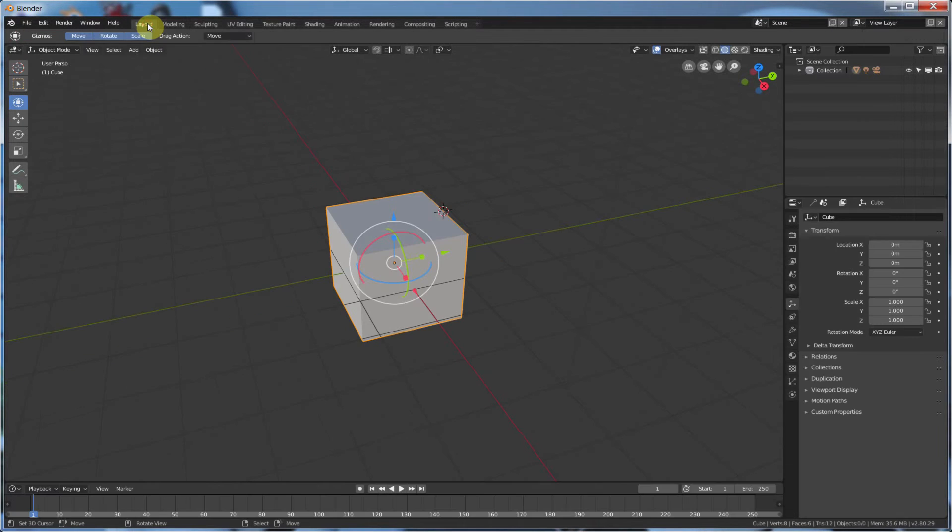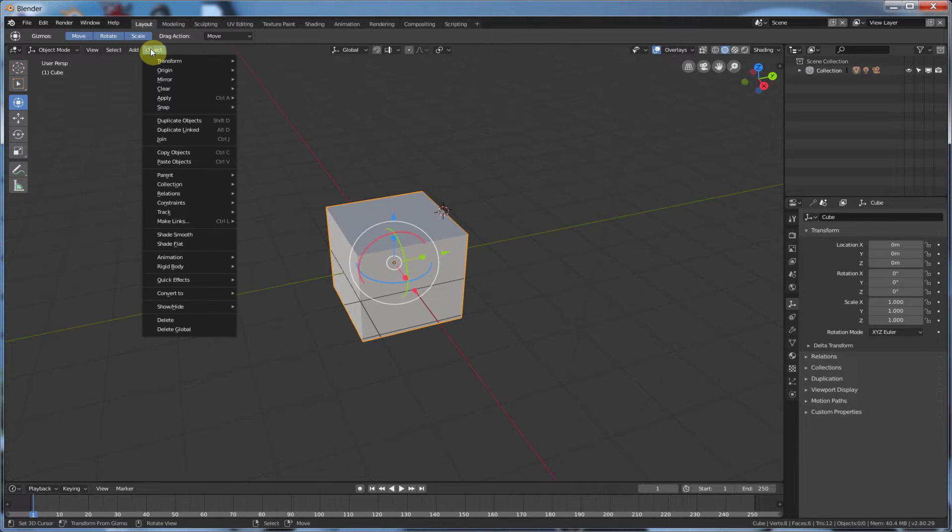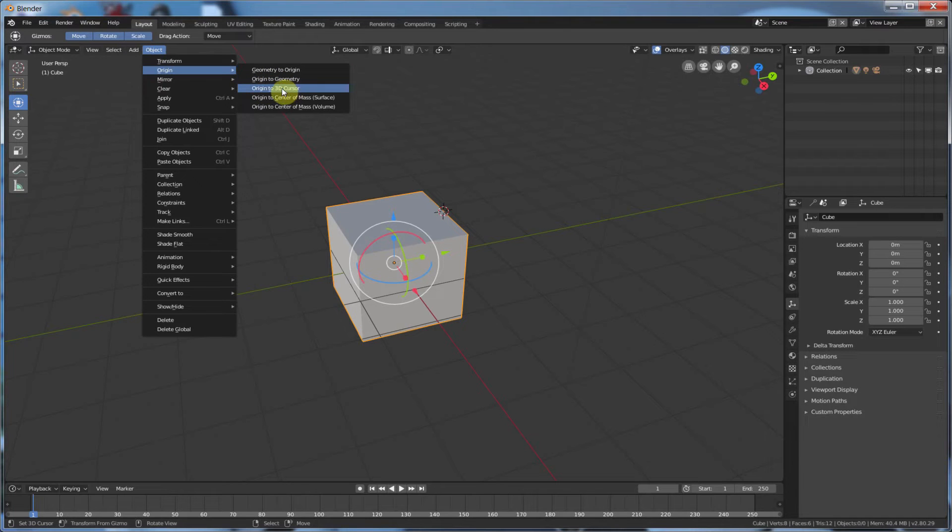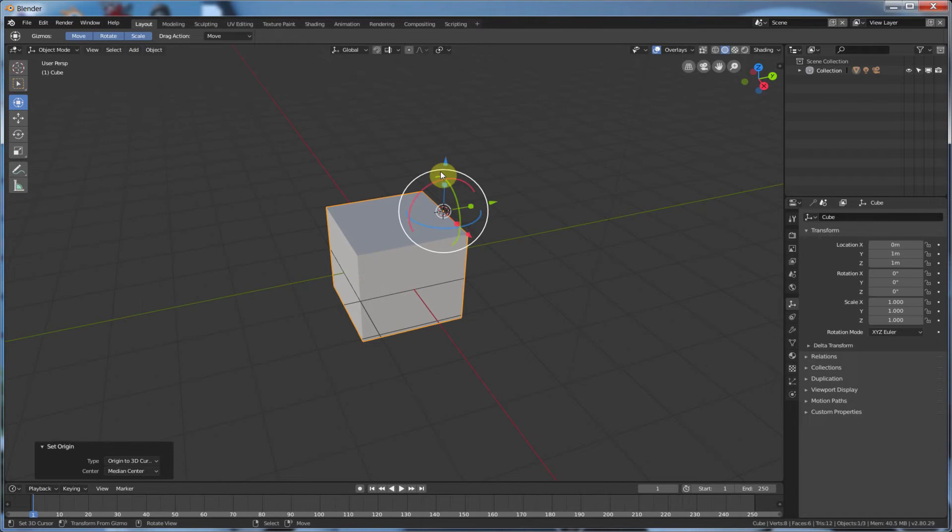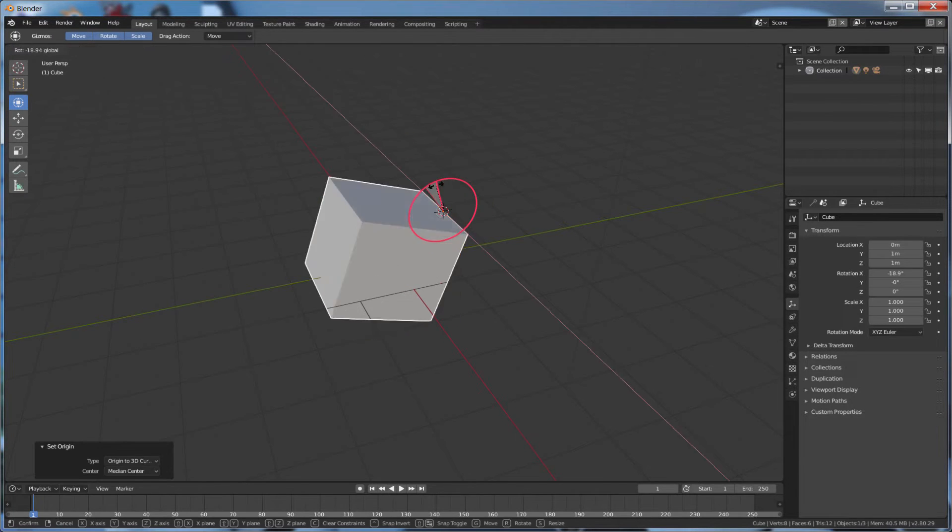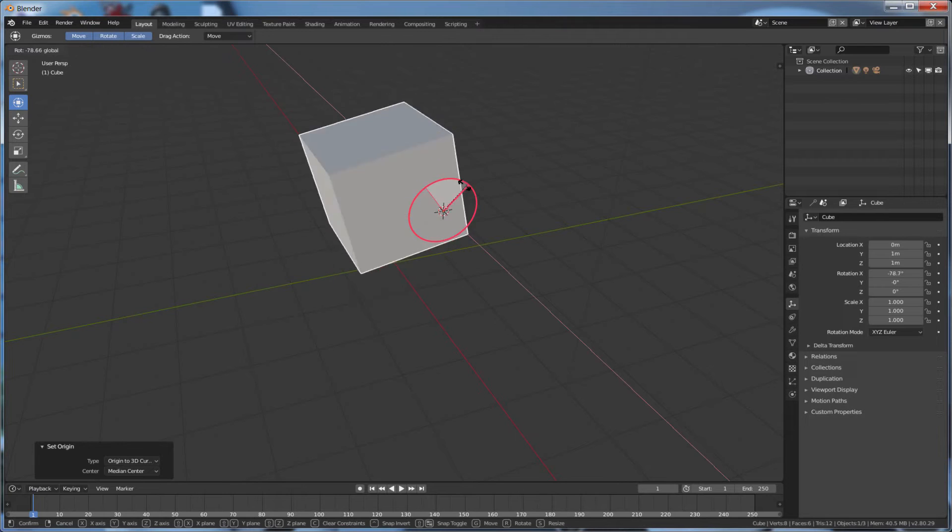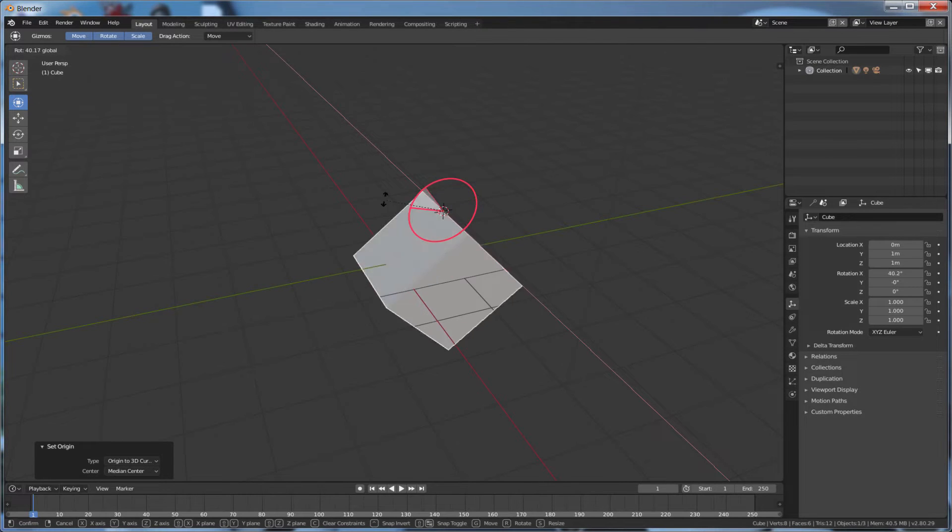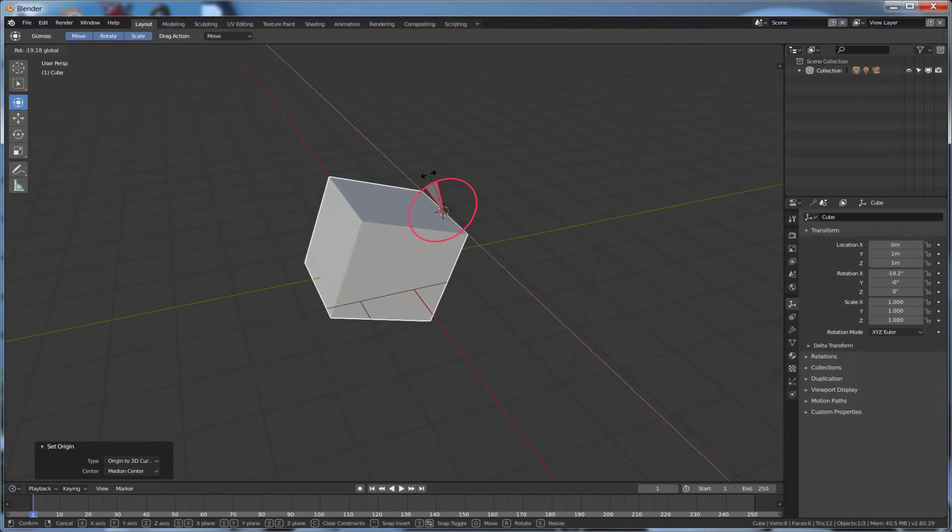So now if I go back into Layout over here, I can say Object, Origin, and I can say Origin to 3D Cursor. And now I can move this guy. The pivot point of this guy will be around this edge.